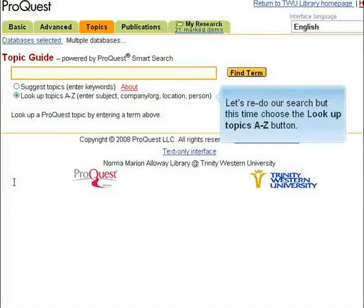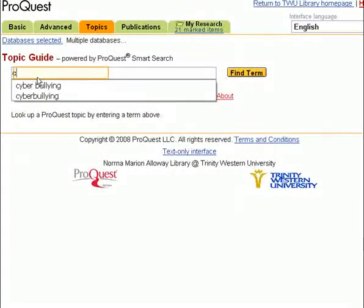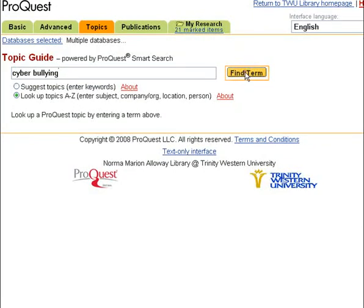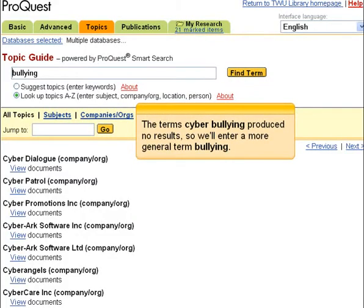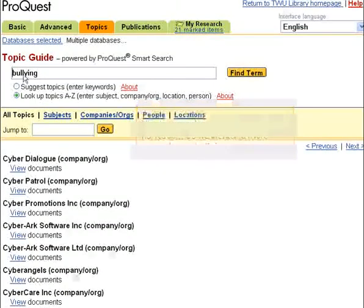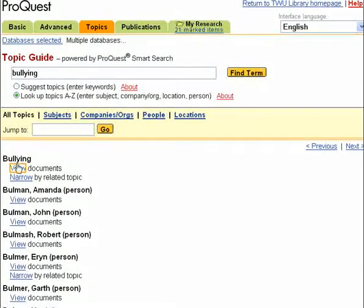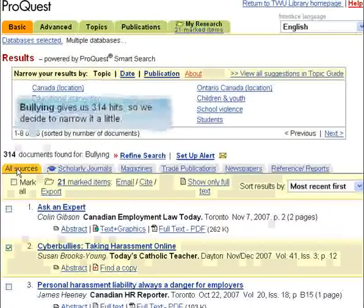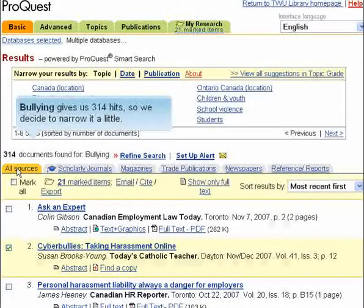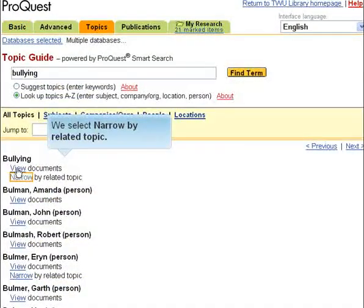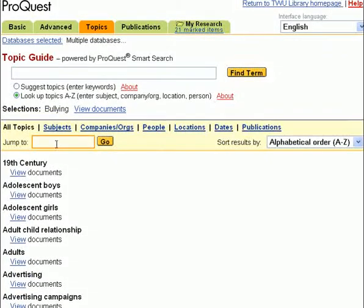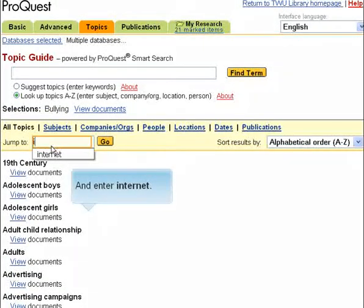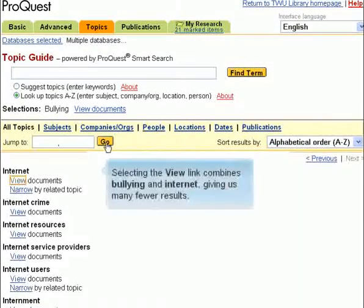Let's redo our search, but this time choose the Look Up Topics A-Z button. The term Cyberbullying produced no results, so we'll enter a more general term, Bullying. Bullying gives us 314 hits, so we decide to narrow it a little. We select Narrow by Related Topic and enter Internet. Selecting the View link combines Bullying and Internet, giving us many fewer results.